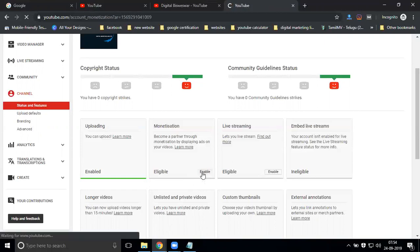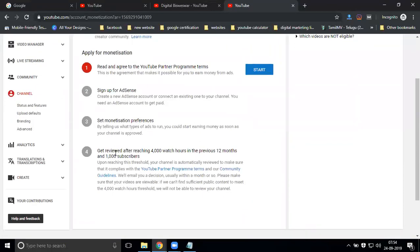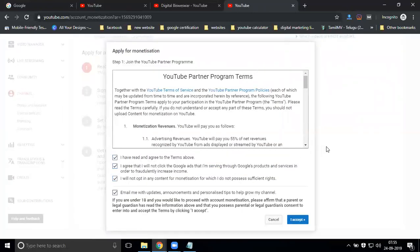Now our channel is eligible. Click 'Enable' — this is a total four-step process. Remember, YouTube AdSense depends on your website AdSense also. A major mistake people make is applying for website monetization first. You should apply for YouTube monetization first, and after that apply for website monetization, which is called Google AdSense. First apply via YouTube channel, then apply via the website. Now I'm clicking the first step and accepting the terms and conditions.